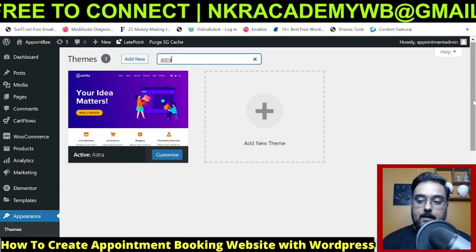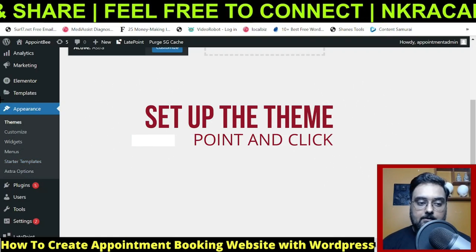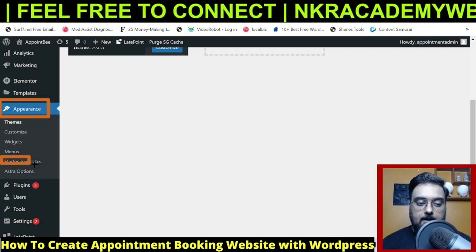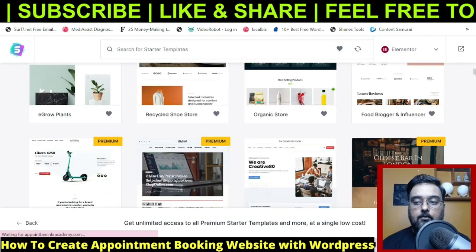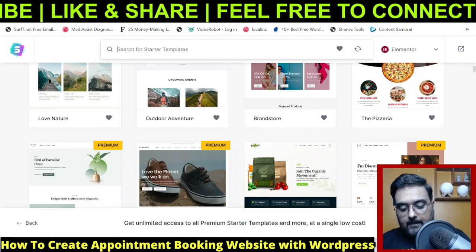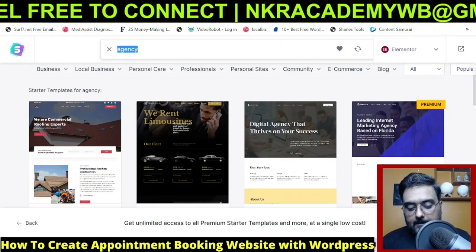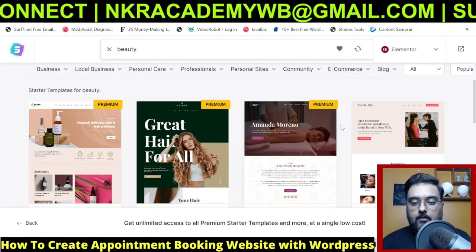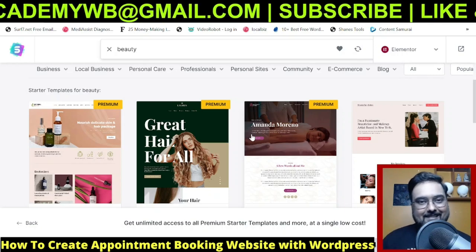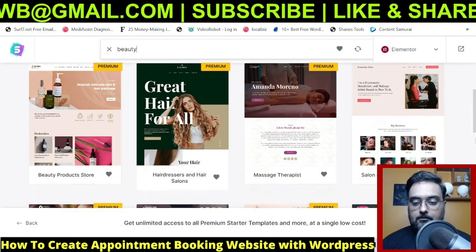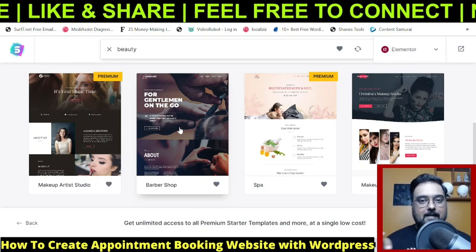Once you've installed and activated Astra, go to Appearance, then Starter Templates. In here there are tons of templates depending on your use case. For example, search 'agency' for agency themes, or 'beauty' for beauty salon templates. Premium ones are generally not available, but if you're buying through us they will be. These are all at your disposal — I used a free one for this tutorial. Once selected, go back to the dashboard.